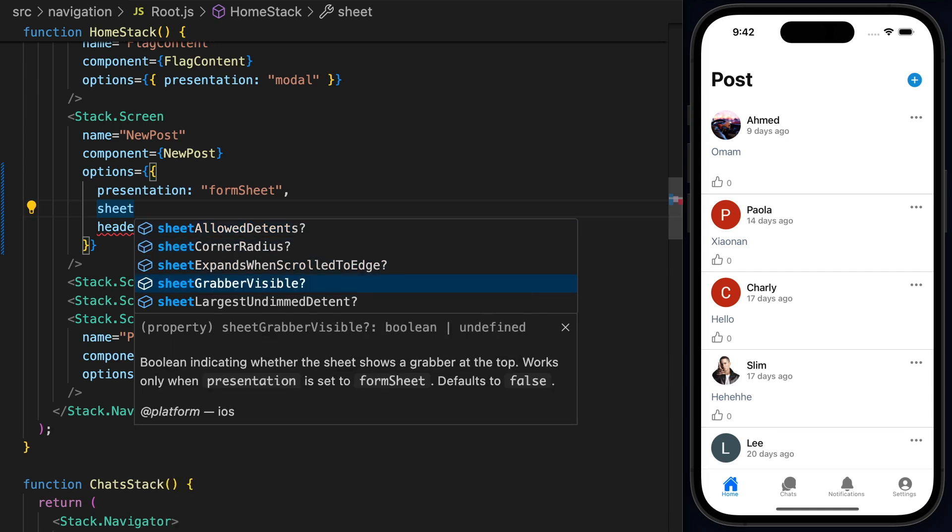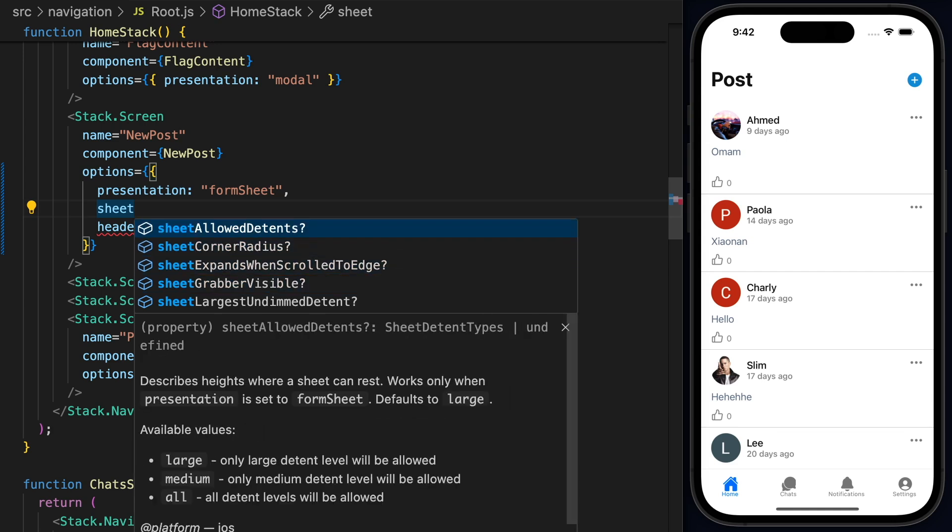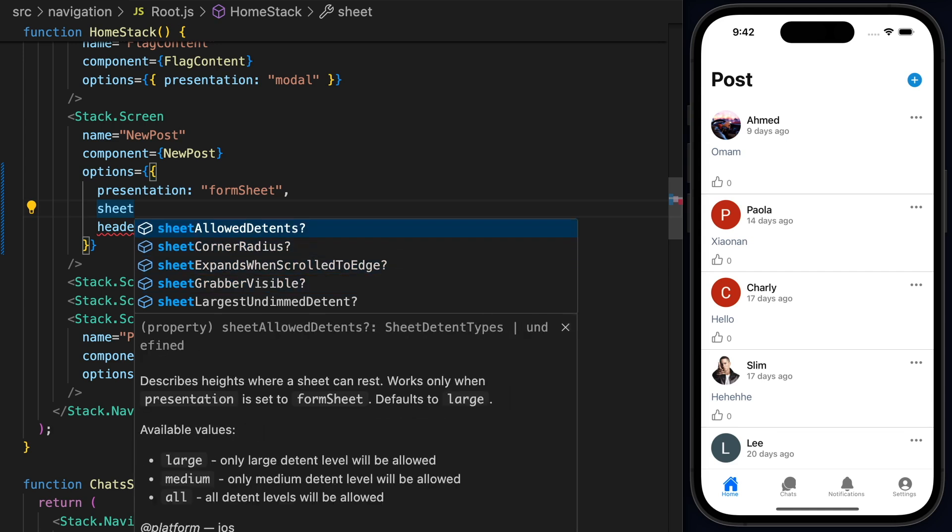So what we can do here is actually just type Sheet and this will bring all the things that we can customize when we are dealing with the Form Sheet. Now, as you can see here, we have Allow Detents and we have a really nice description. So in this case, Allow Detents describes heights where a sheet can rest.